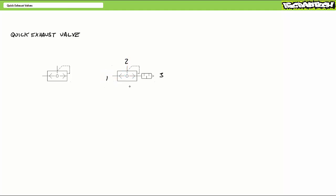If however, port one is no longer pressurized, port two pushes the check valve poppet to cover port one, and port two exits exhaust port three at the point of use.